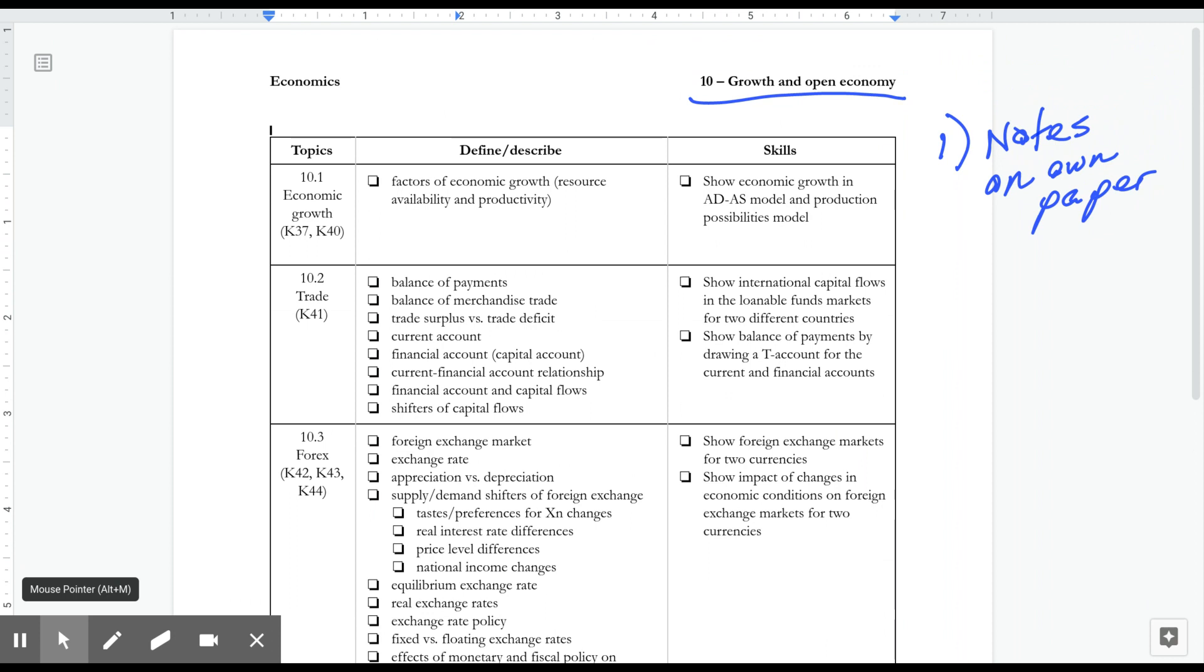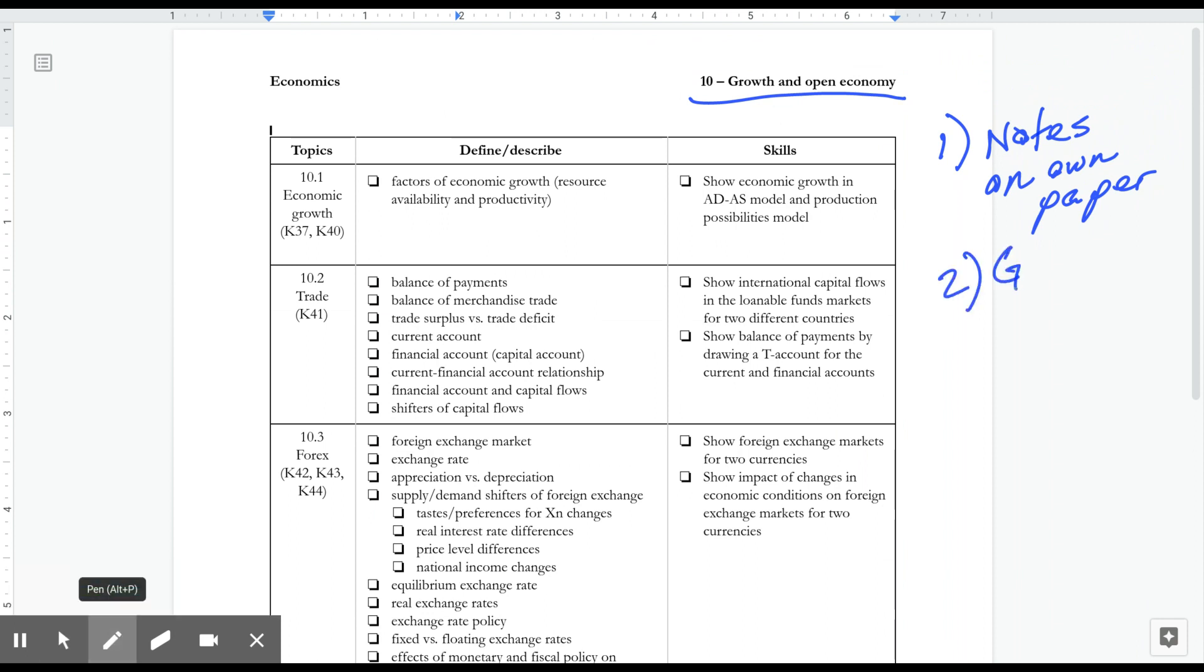The second thing to be aware of is growth policy is on the AP macro exam. And that's true for 2020.